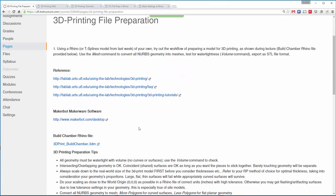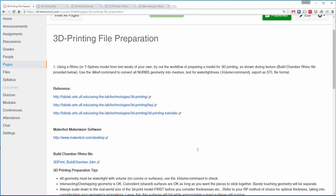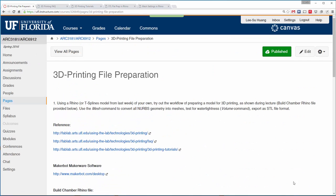We'll have a separate video actually talking about the MakerBot in particular, but this is the general overview.